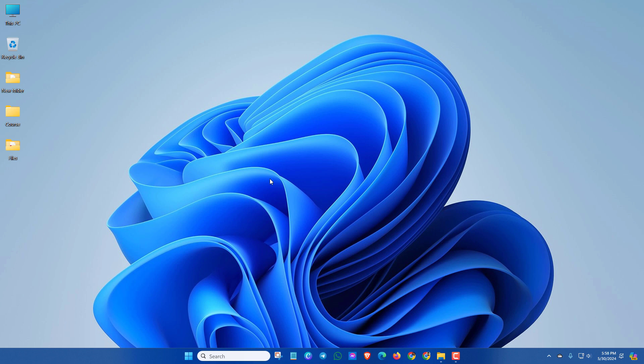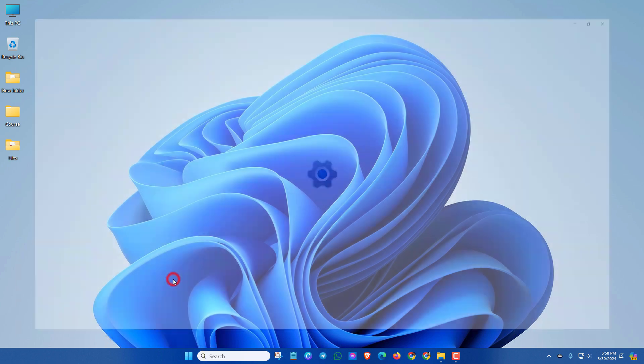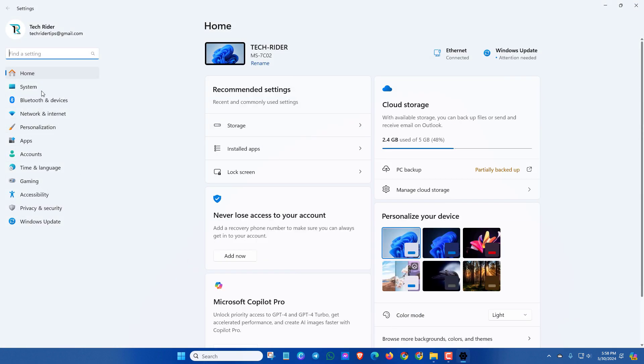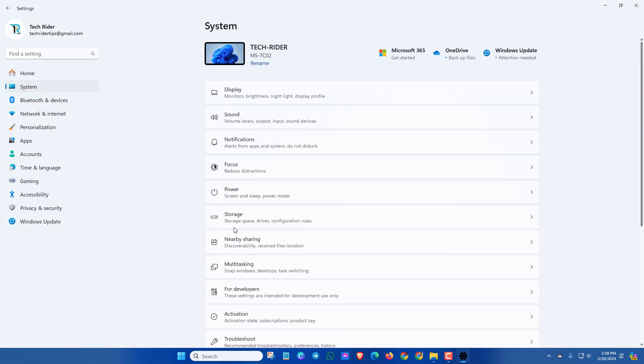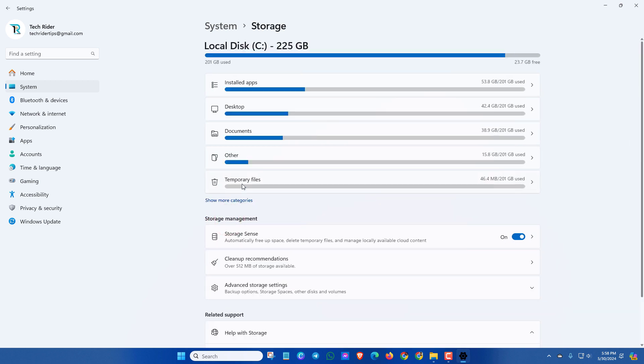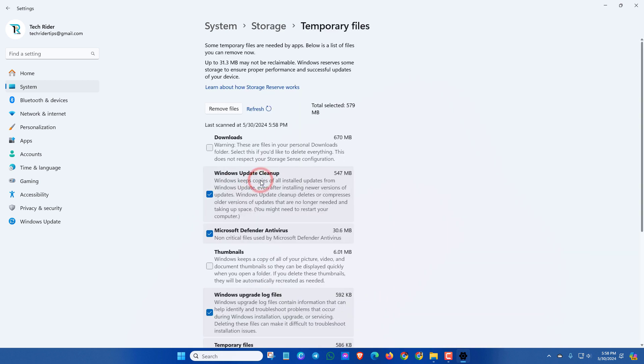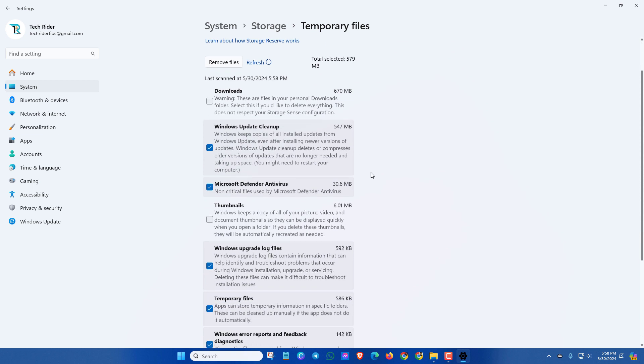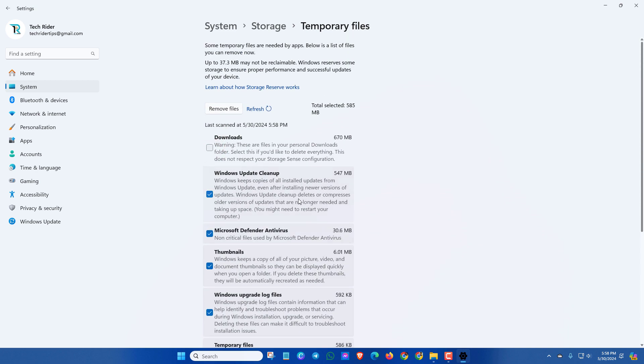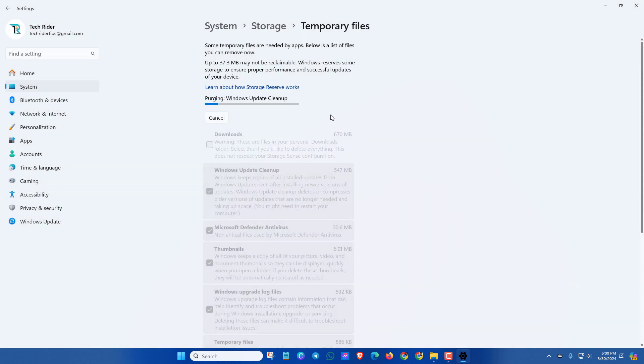In the next method, go to Settings, then click on System, and then click on Temporary Files. In this section you can select the options according to your size. Now click Remove Files, then click Continue. You have to wait until the process is done.